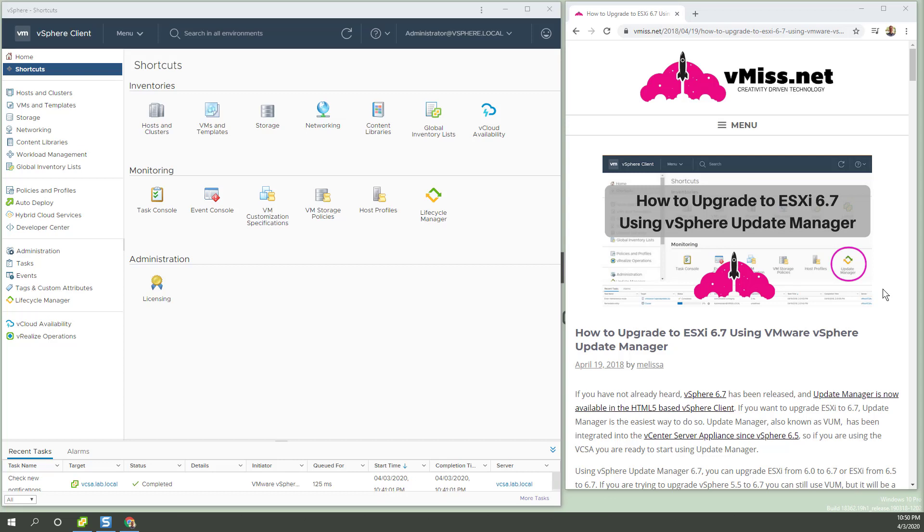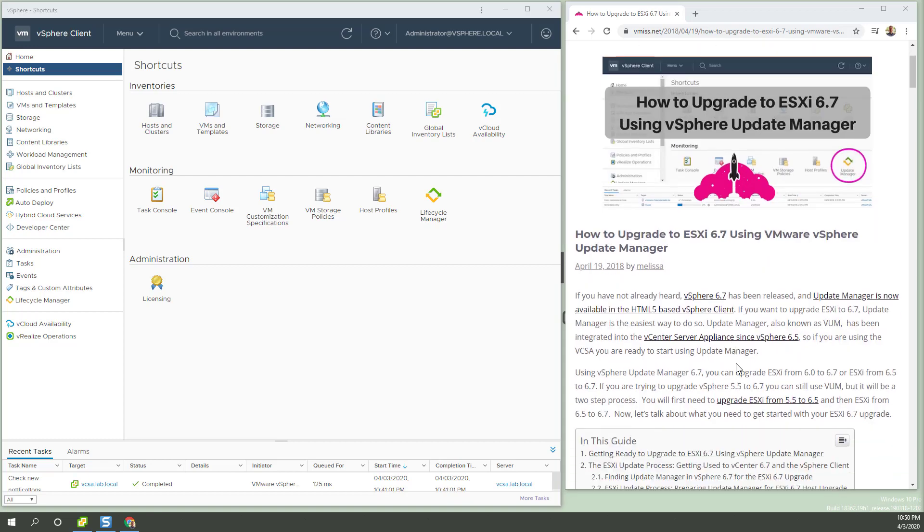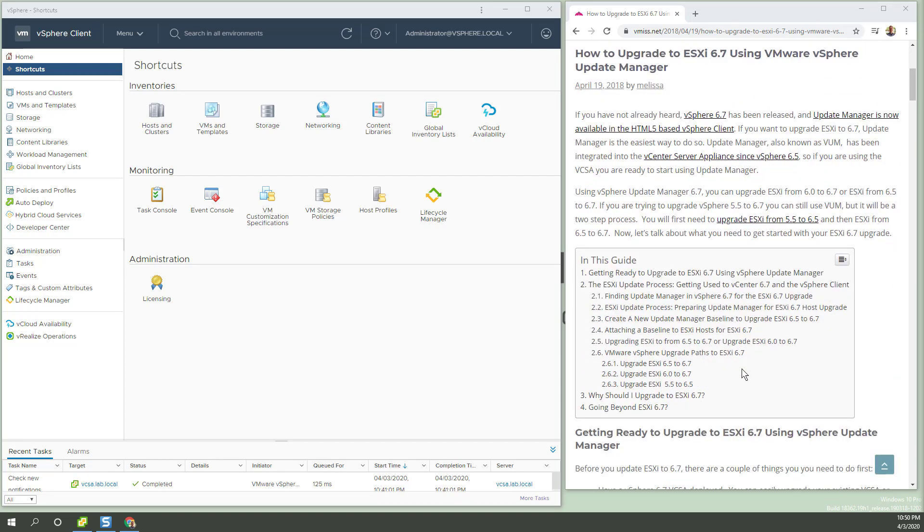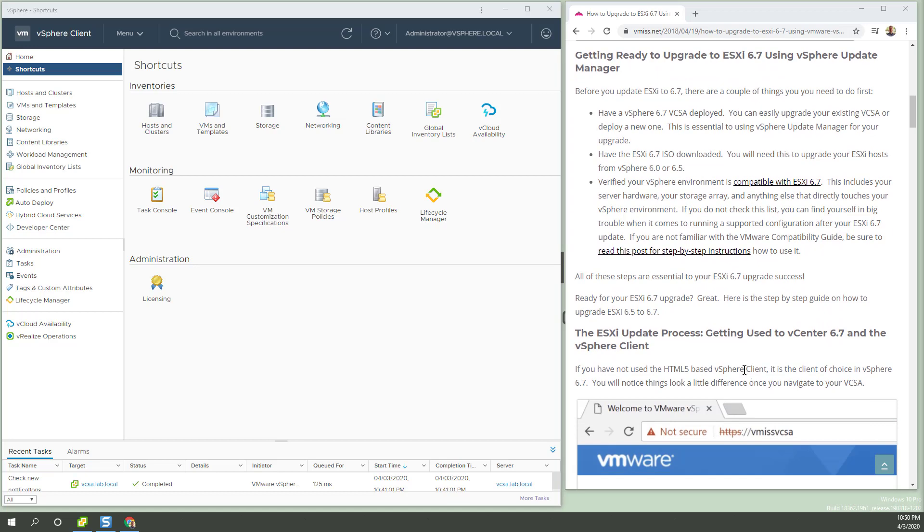How to upgrade to ESXi 7.0 using vSphere Lifecycle Manager, so renamed. Why do I have Melissa's article up on the right? Because it's excellent. I just want to hats off to someone in the community doing a fantastic job.